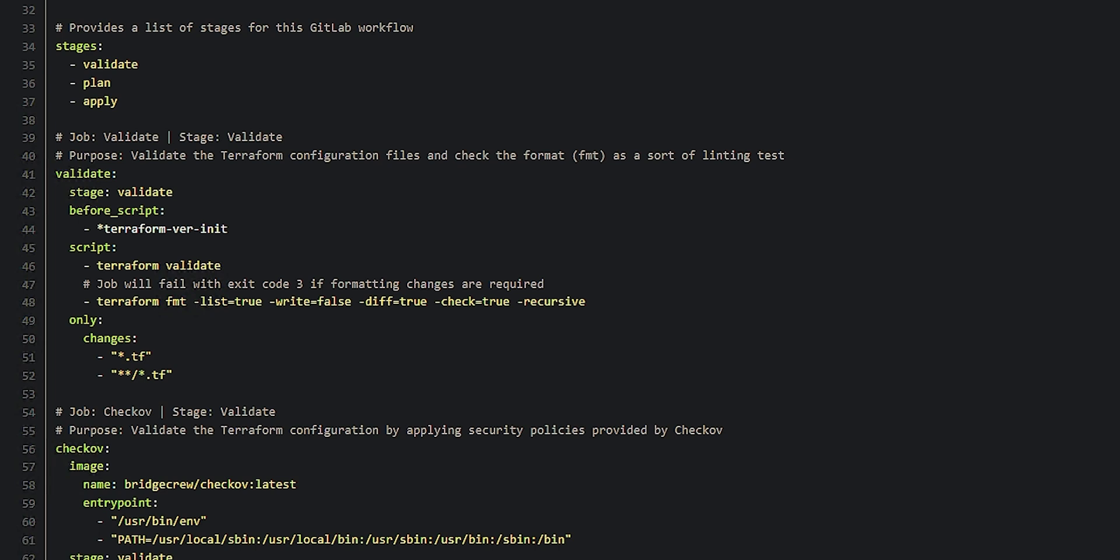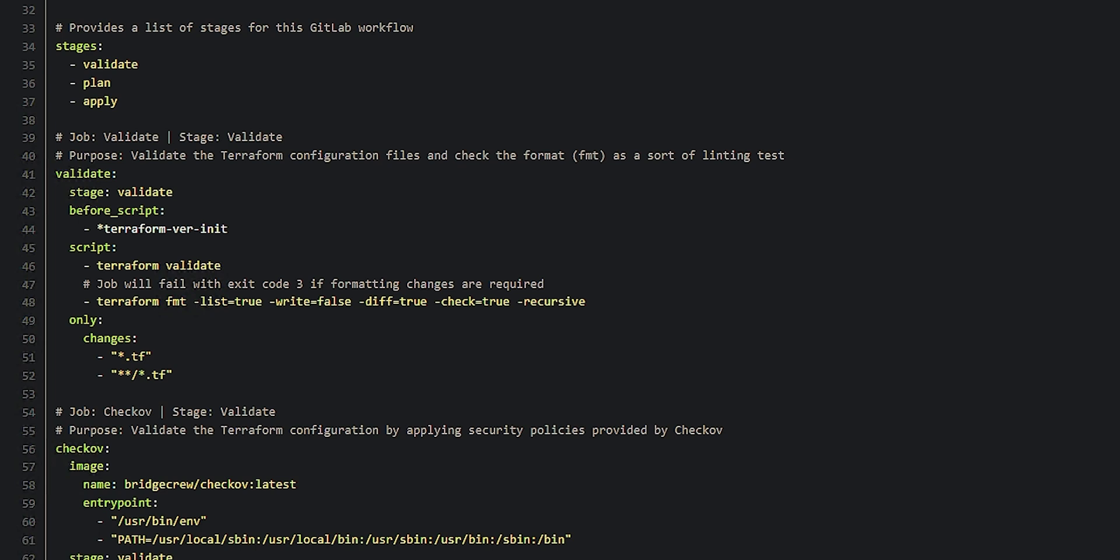So within the validate stage, I have a few jobs that run. The first one's called validate because we're running a Terraform validate. And that's telling it, hey, you know what? Do this anytime you see a change to a .tf file or a sub file called .tf. Go ahead and run a Terraform validate followed by a Terraform format. And if you find anything wrong with this, kind of halt things because we have some issues.